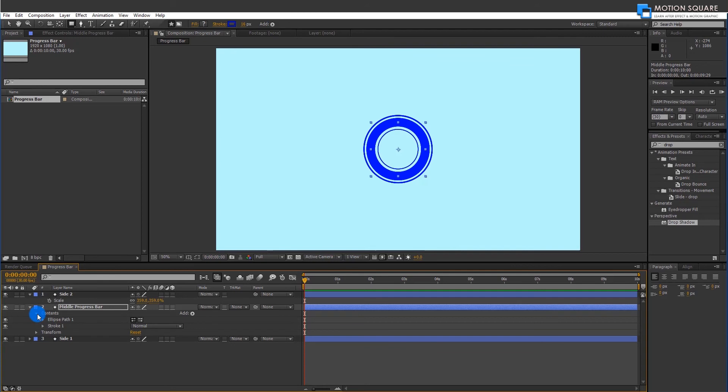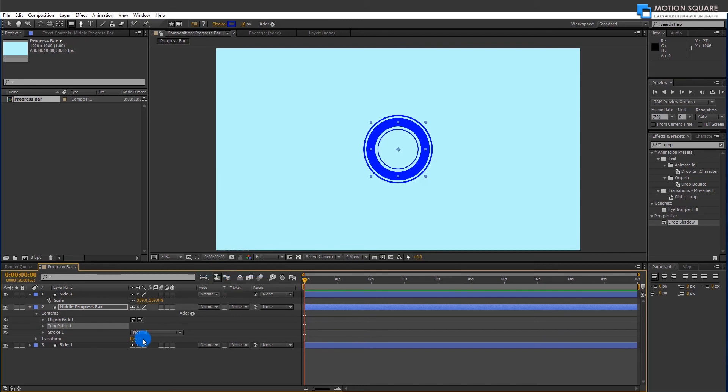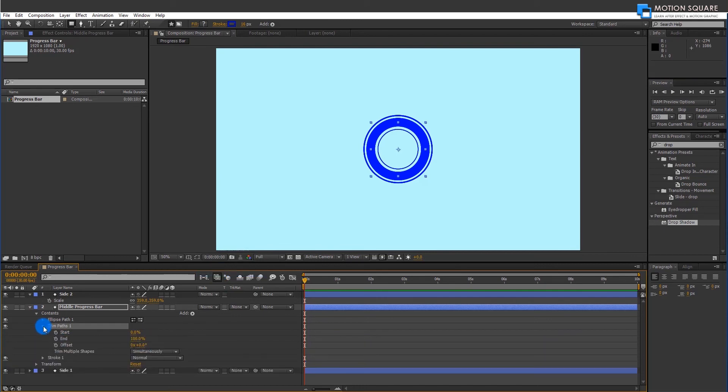Now it's time to animate the stroke. So go to middle layer add option and add trim path. Expand trim path, go to end option.